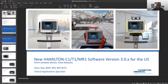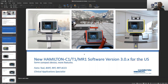Good afternoon. My name is Fams. I'm at Hamilton Medical. I'm one of the clinical specialists and I cover your territory. Thank you for having me, Chad and Scott and everyone else that is going to watch this later. I appreciate you guys giving me the opportunity to present the 3.0 software update on our X-Series platform, which is your C1, T1, and MR1 ventilators.